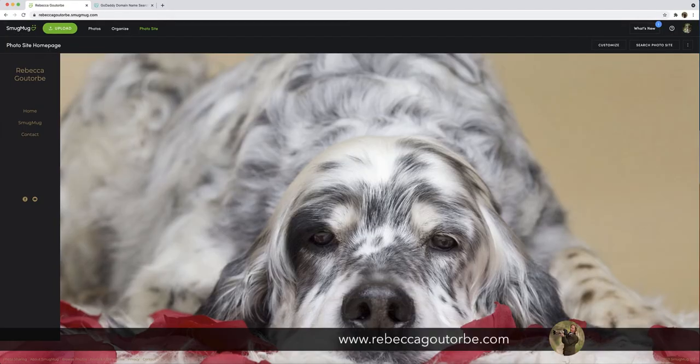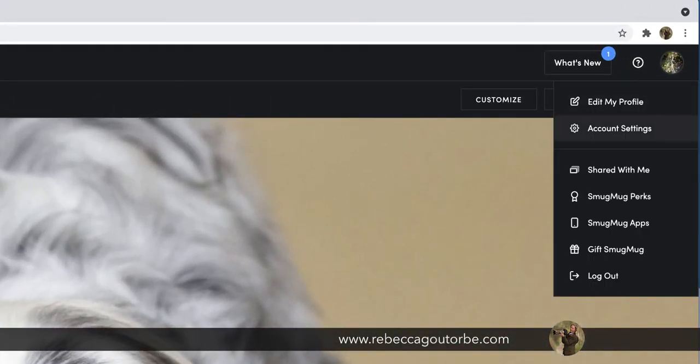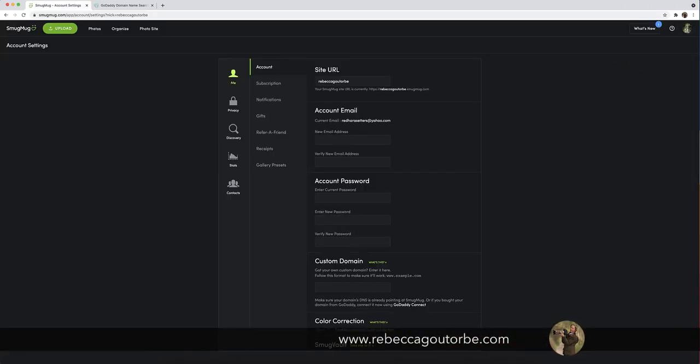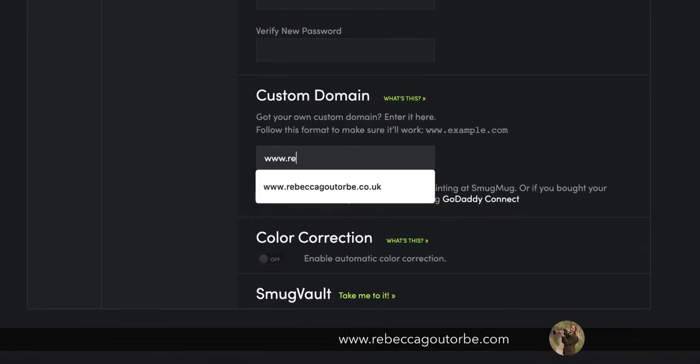Then go back to the account settings. So the top right corner, account settings of your SmugMug website. And if you go down to the custom domain,